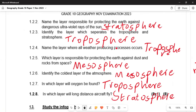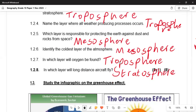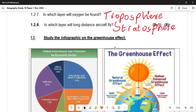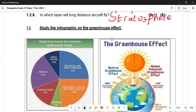In 1.2.6, oxygen is found in the troposphere. In 1.2.7 and 1.2.8, the last question asks in which layer long-distance aircraft will fly — they fly in the stratosphere.